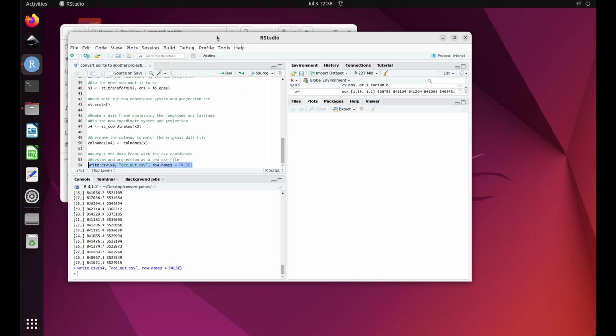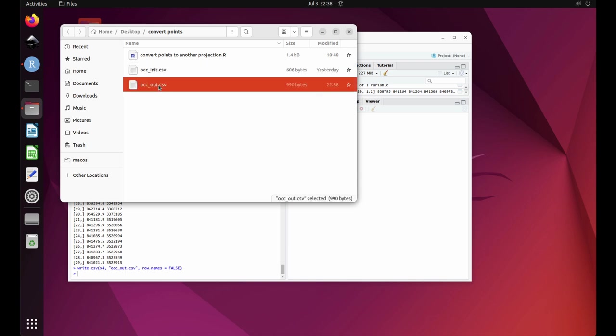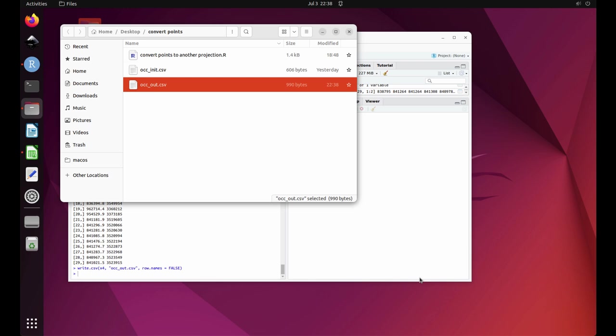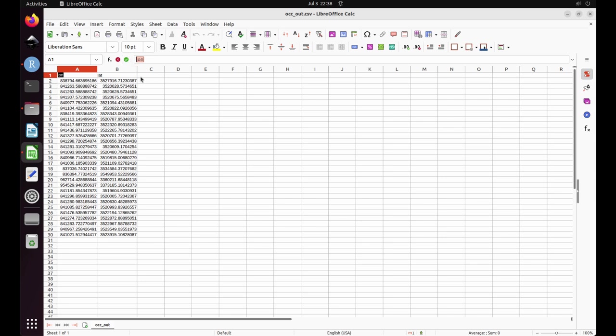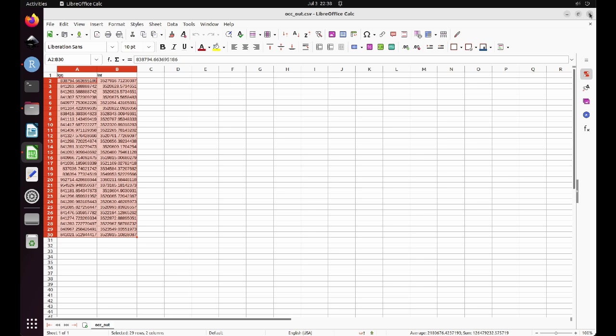Now let's look at the output. Use File Explorer to find the file occout.csv and double click on it. Then click OK. You will see that the new file looks the same as the old one, except that the numbers are different. It still has the same number of columns, the first column is still called Lon and the second column is still called Lat, and there are still the same number of rows. But now the points are in a different coordinate system and projection. You have successfully completed the tutorial.